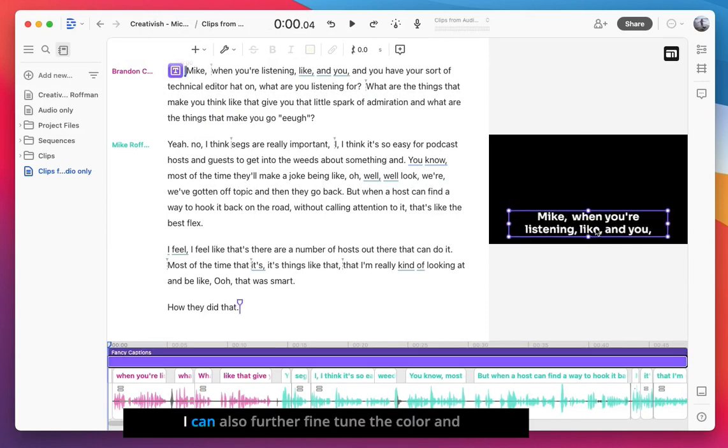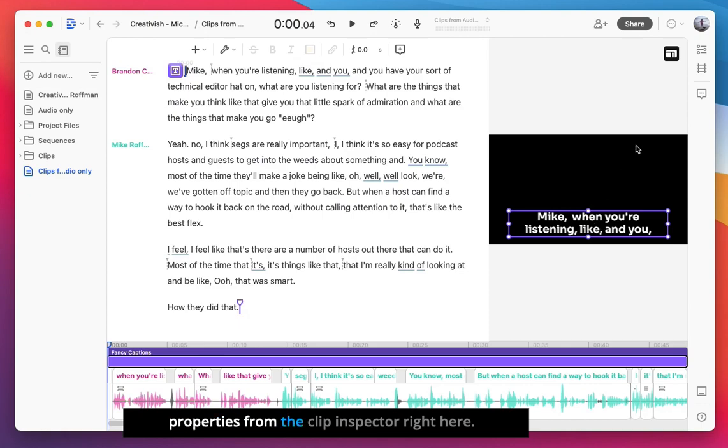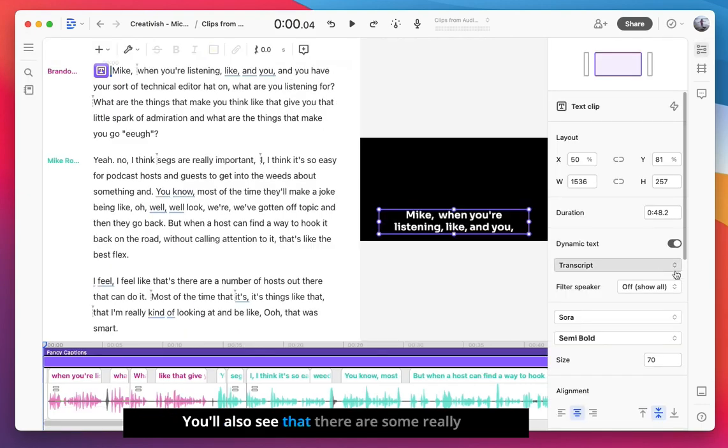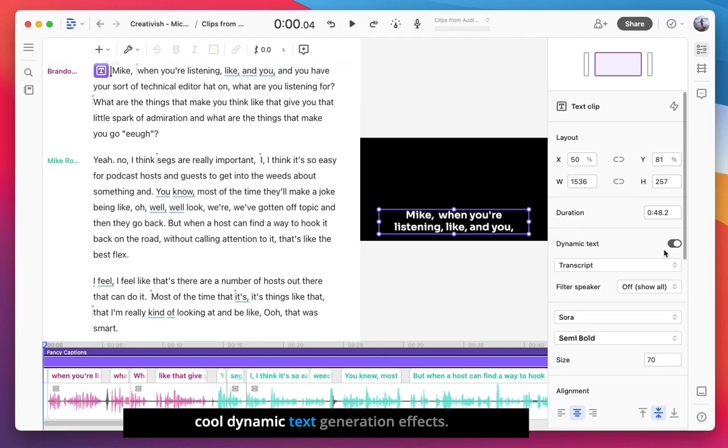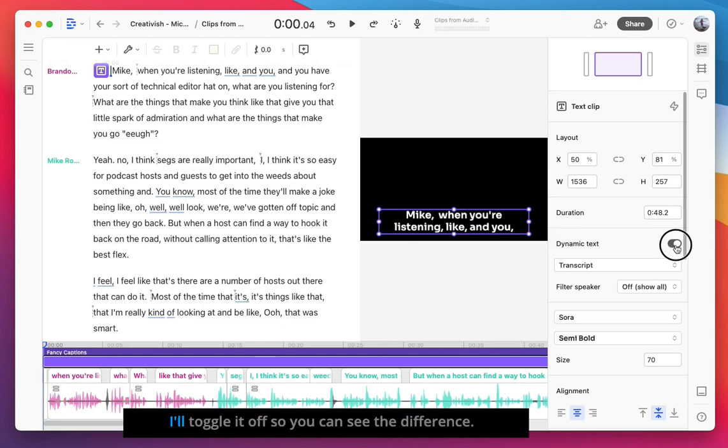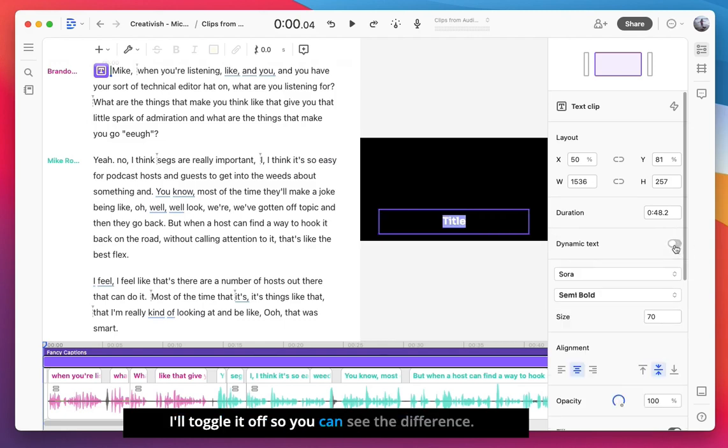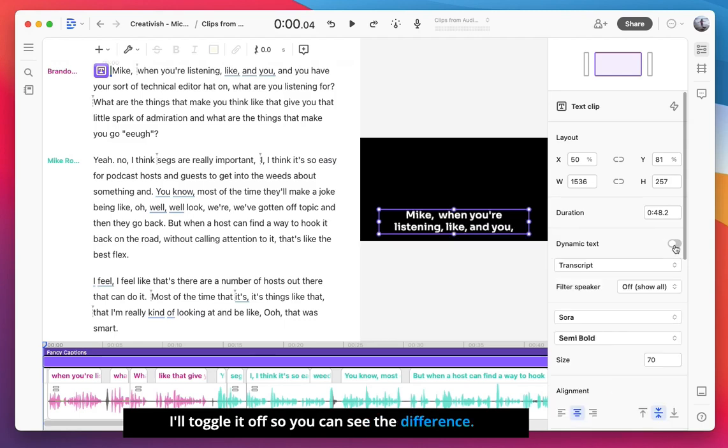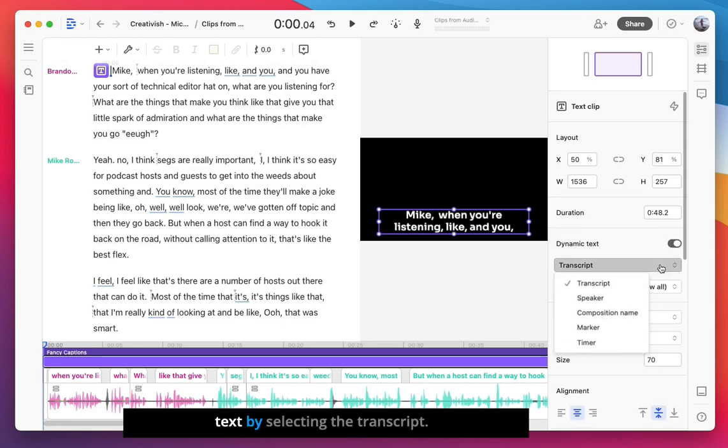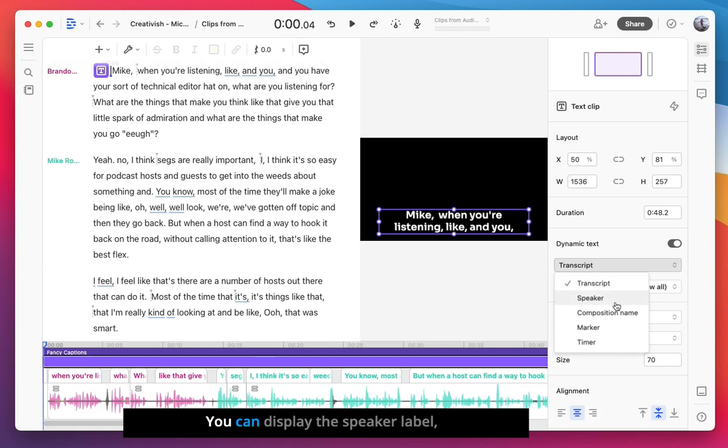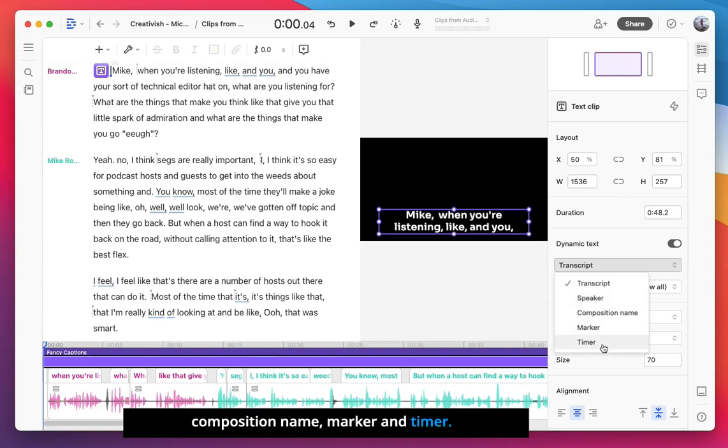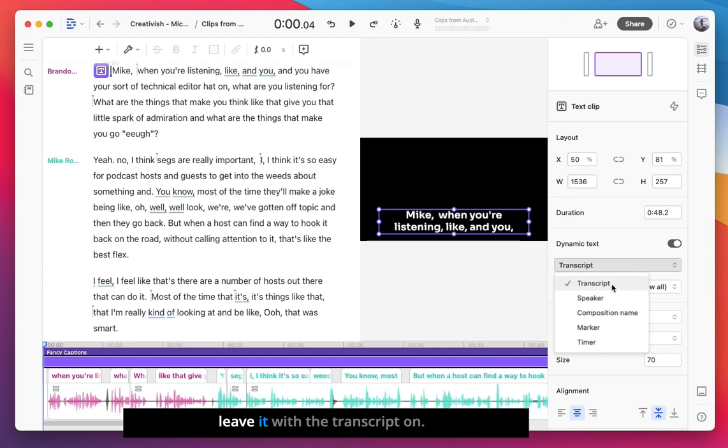I can also further fine-tune the color and properties from the Clip Inspector right here. You'll also see that there's some really cool dynamic text generation effects. I already have it toggled on, but in this case I'll toggle it off so you can see the difference. You can also filter the dynamic text by selecting the transcript. You can display the speaker label, composition name, marker, and timer. For now, I'll go ahead and leave it with the transcript on.